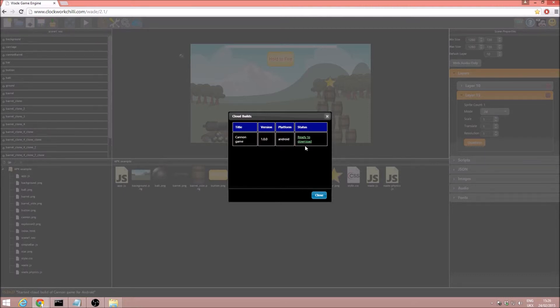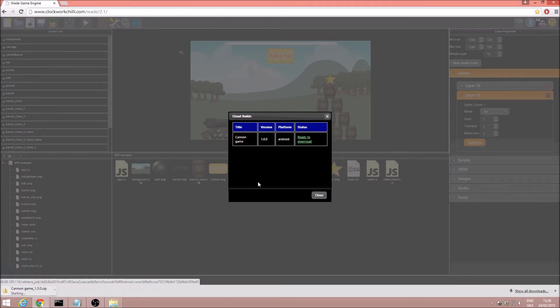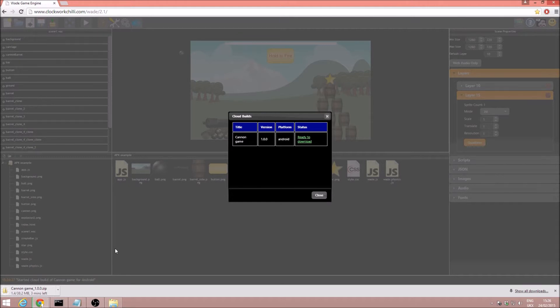Ok, so once the processing has been done on the cloud you will get this option ready to download. So I'm just going to go ahead and click on that, and this is going to download our two APK files in a nice zip all for us.